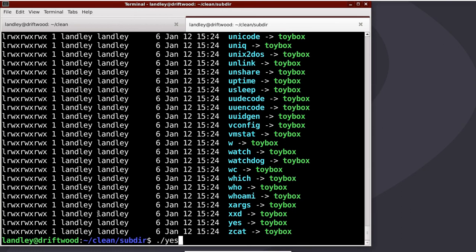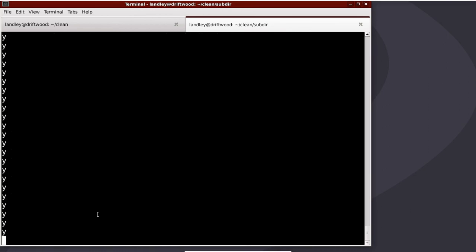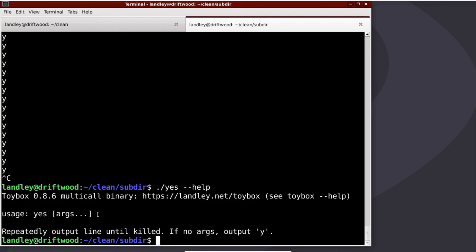And if I say yes, it will do the yes behavior. Yes is, it repeatedly outputs its arguments over and over until killed, or if there are no arguments, the default argument is y. That's just, historically, that one's out of POSIX.